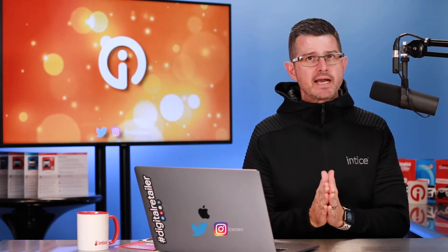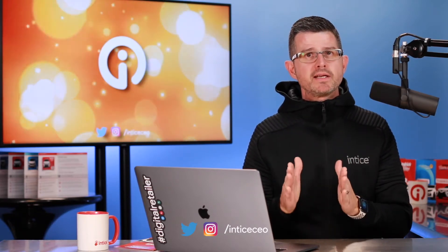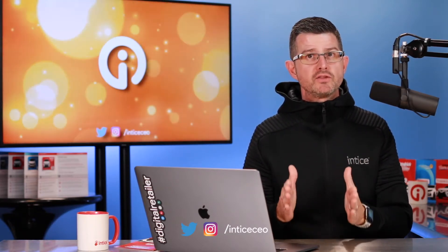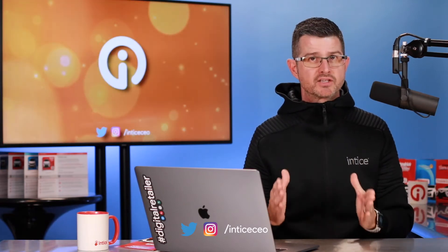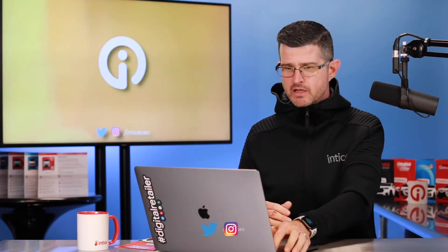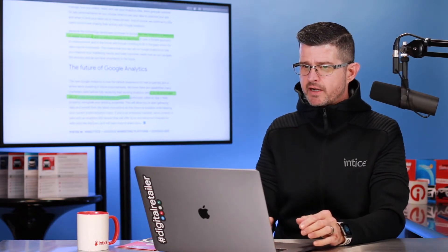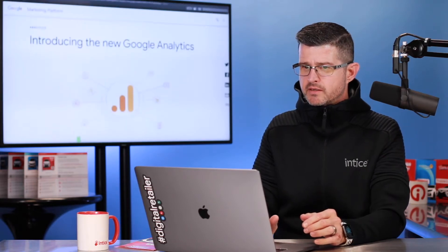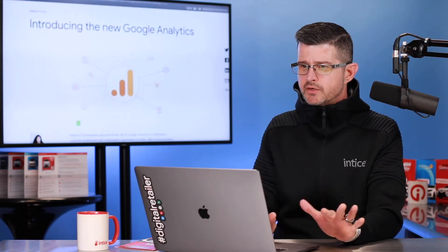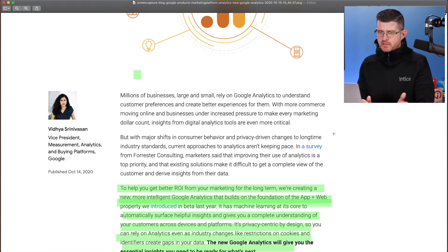So let's take a couple minutes and look at what is available in the new analytics and why they've made this change. First of all, let's go ahead and go to the announcement. I'm going to include this announcement in the notes on this video. Now what I've done here is I've highlighted a few things that I want to cover with you. So let's go to introducing the new Google Analytics. As you can see, it's published October 14th.